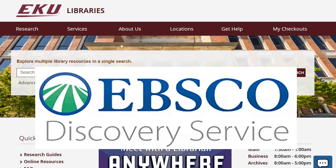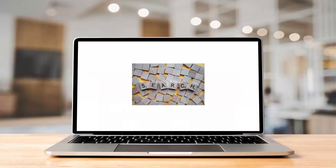This EBSCO Discovery Service, or EDS for short, is a great place to search for many topics because it will find lots of different types of sources: academic and popular articles, newspapers, print and ebooks, and more.